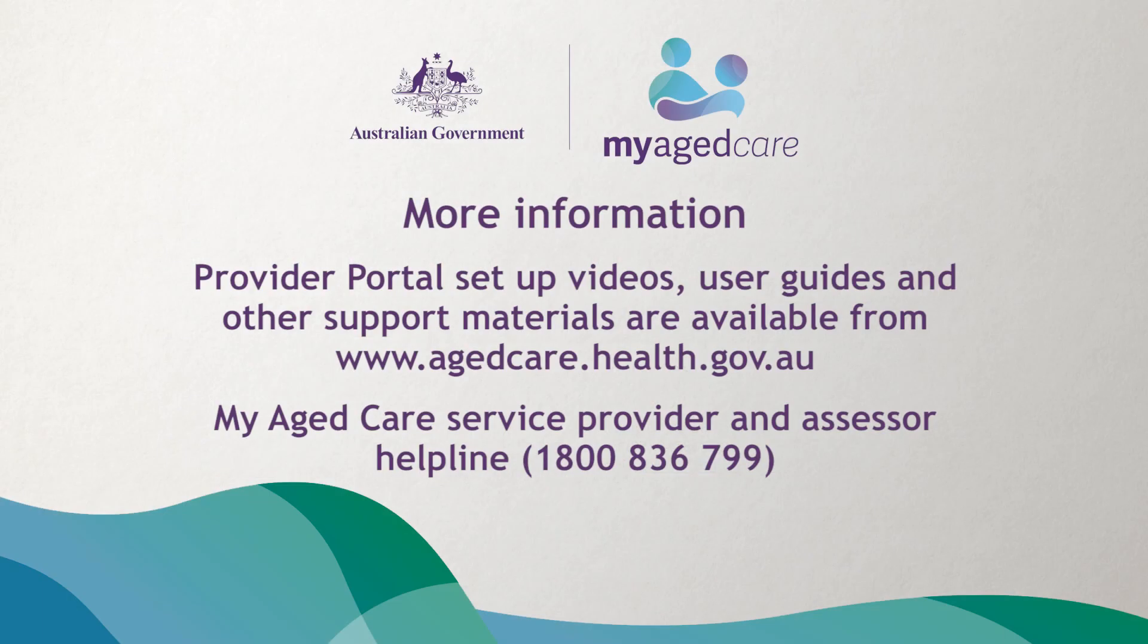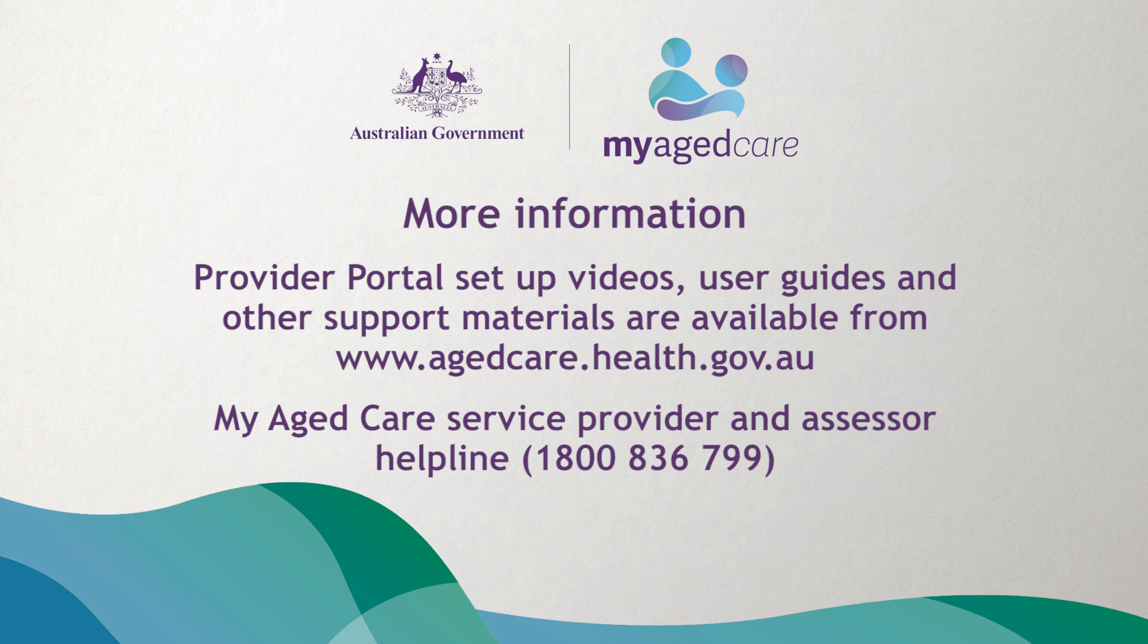That concludes the video on configuring CHSP service information in the Provider Portal. For more information on how to set up or update information about other services you provide, watch the program specific video. For links to additional information and support, click on the description box below.